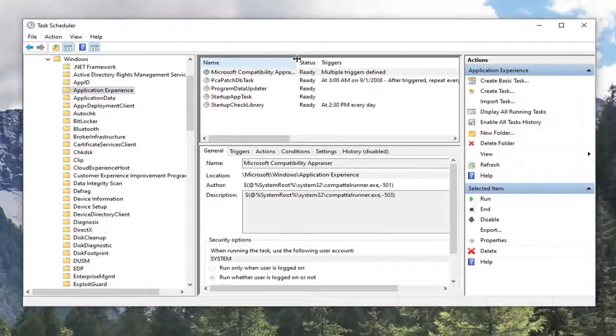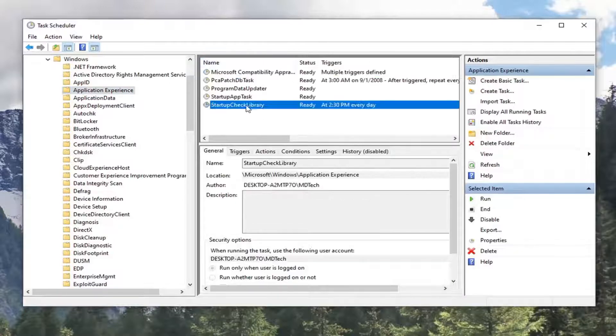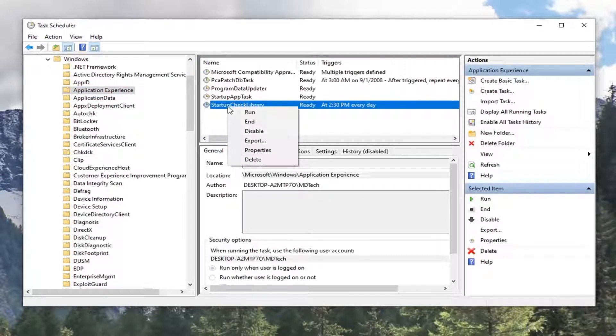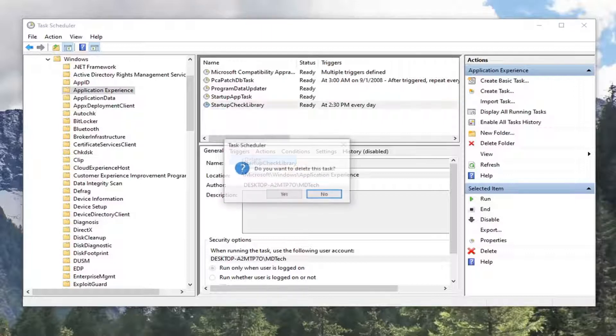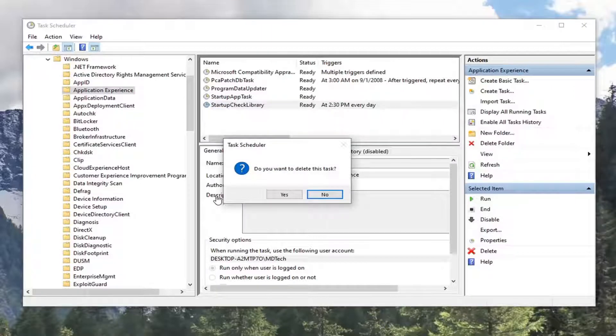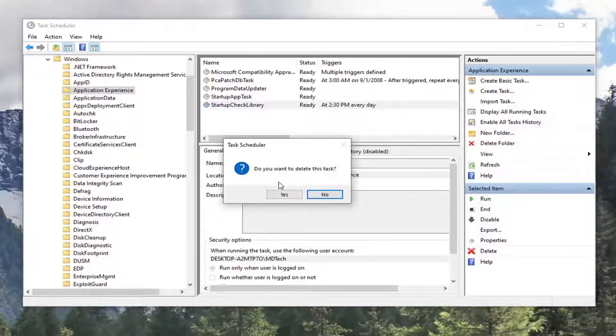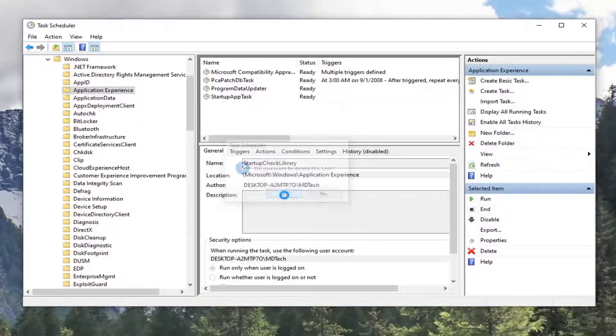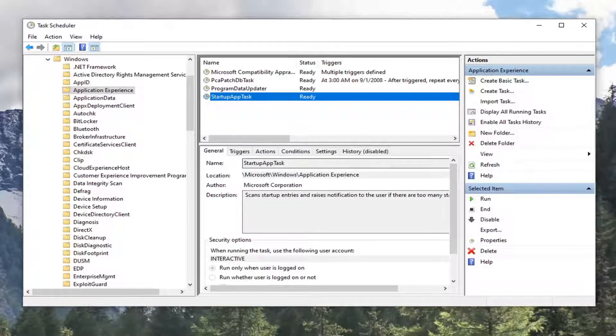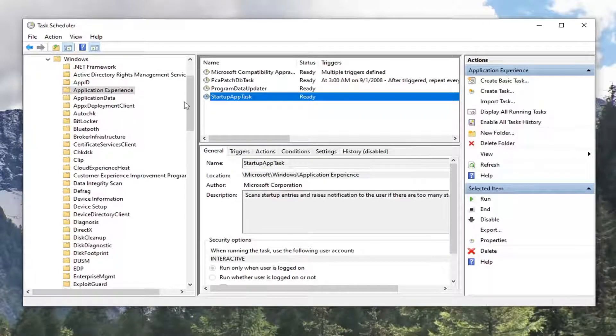On the right panel, locate something that's the startup check library. Go ahead and right click on that and select delete. It's going to ask you if you're sure you want to delete the task. Go ahead and select yes. Now you've done that.